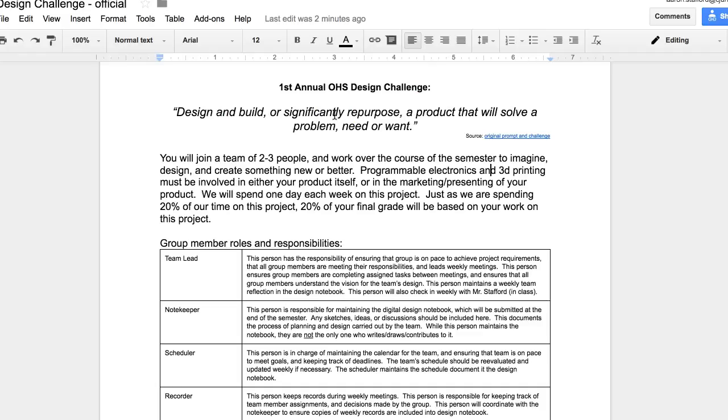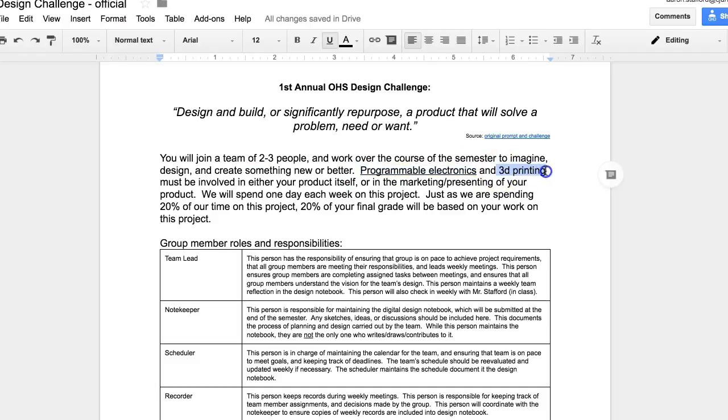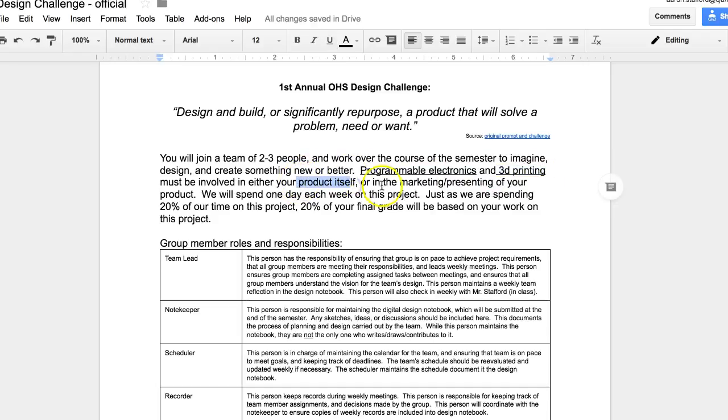The one requirement is that you need to involve both programmable electronics, which we're getting started with in class right now, and 3D printing, either as part of your project or your product, or in the presenting or marketing of it. So the reason I've said this is because as part of this, I want you to have an opportunity to learn and apply skills in both of these areas.